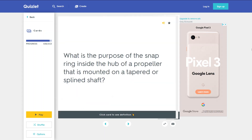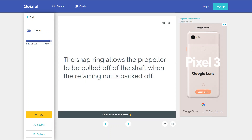What is the purpose of the snap ring inside the hub of a propeller that is mounted on a tapered or spline shaft? The snap ring allows the propeller to be pulled off of the shaft when the retaining nut is backed off.